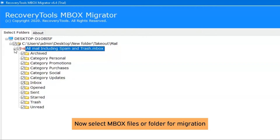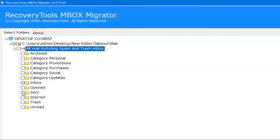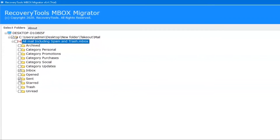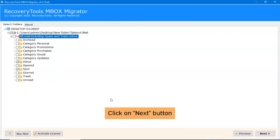Now, click on the checkbox button and select the required email folders to be converted. Click on the Next button.